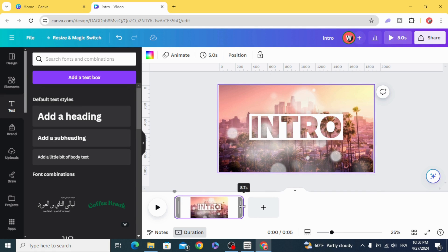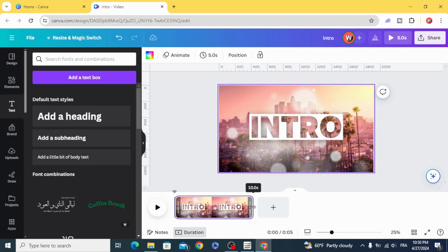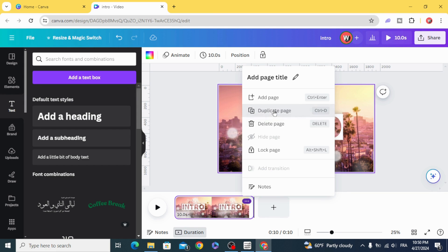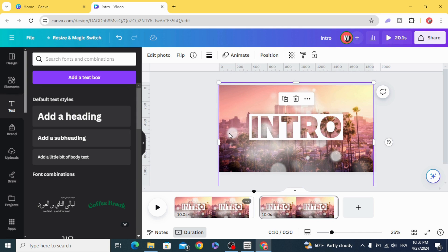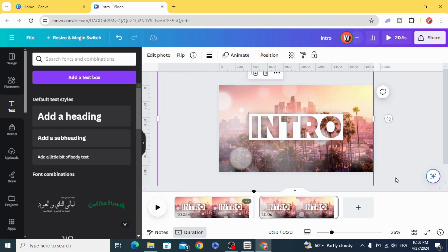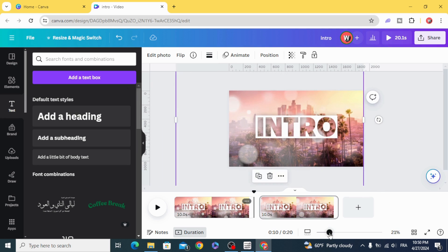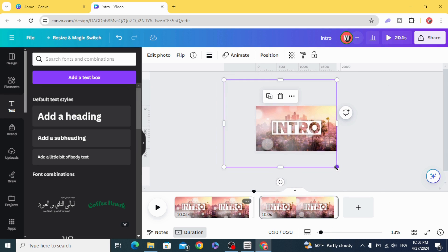Increase the duration to 10 seconds, then duplicate the page. Resize the overlay.